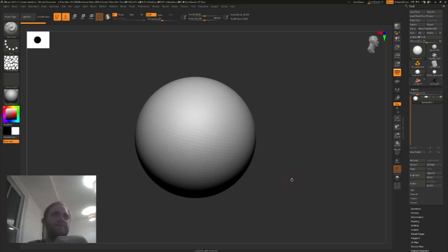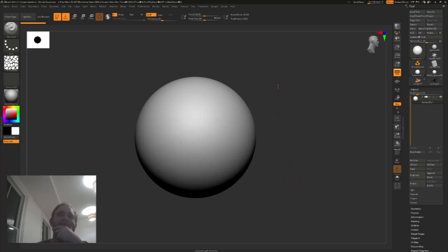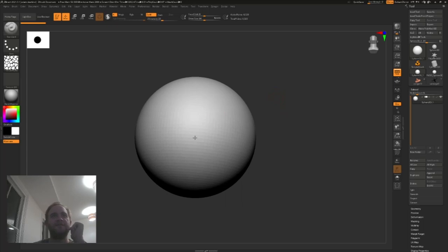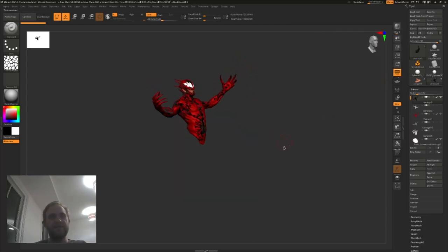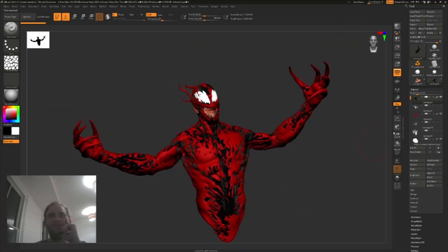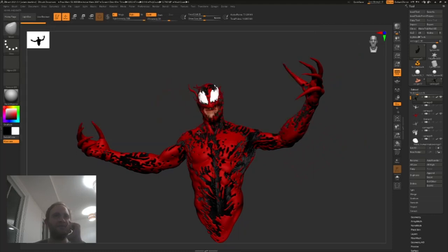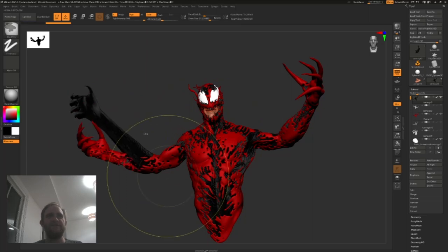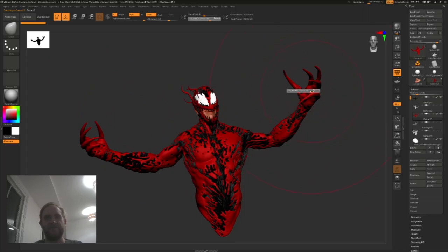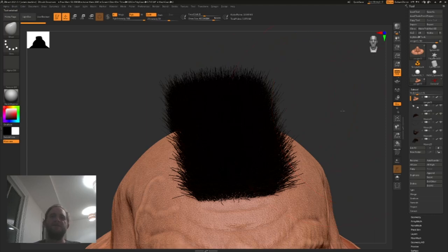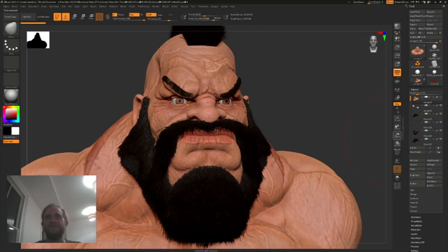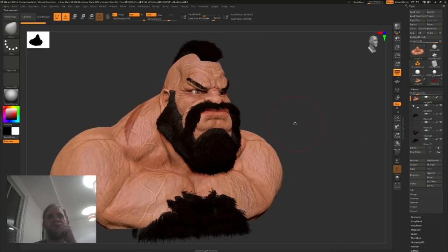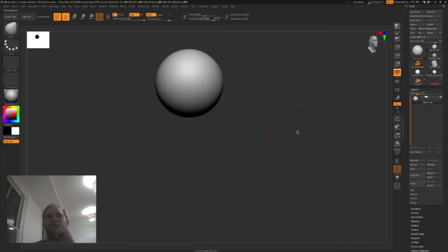Hey guys, this is Adam and I'm going to walk you through the process for creating a 3D Dynodog. I'm going to show a software I use on a daily basis - this is ZBrush, a digital sculpting tool where you can sculpt over any geometric shape. I've got a couple of examples: here's a carnage model I did as a personal project, and a Zangief character bust. Today we're going to do a Dynodog, starting with this sphere.